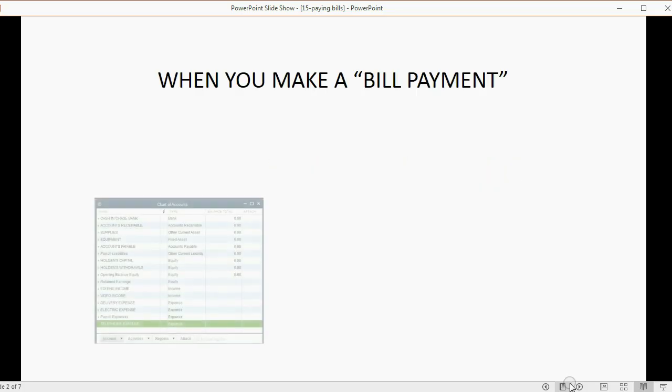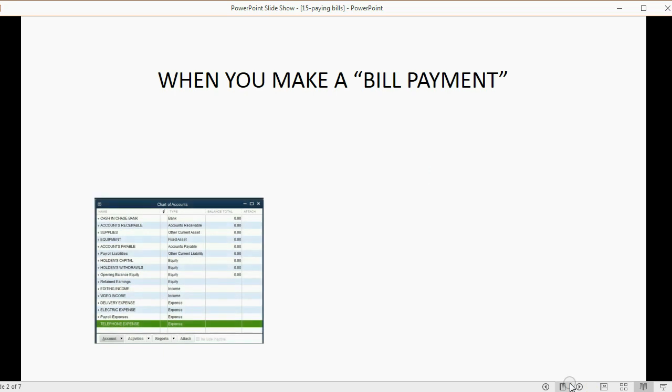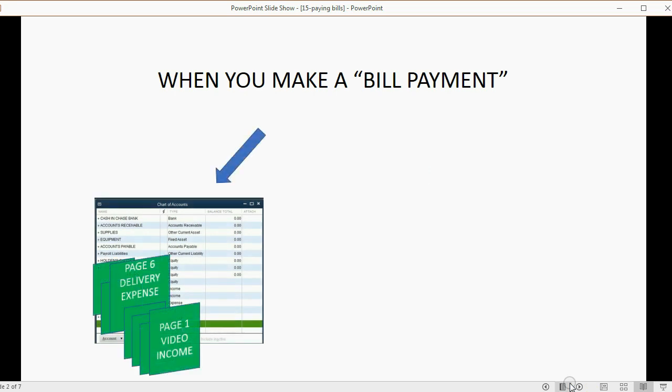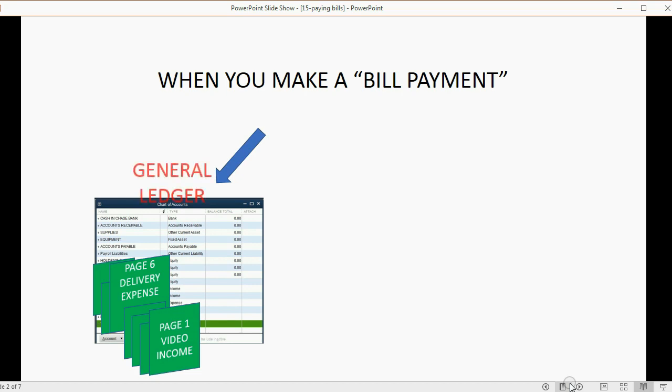When you make a bill payment, obviously that's a transaction, and any transaction will be recorded in the chart of accounts, in the general ledger, and the results will always immediately change the trial balance.